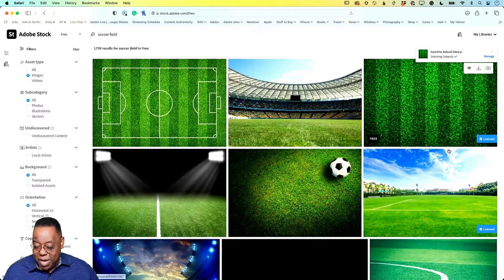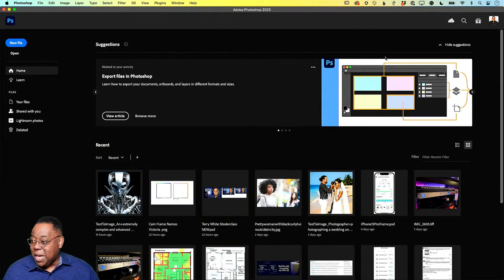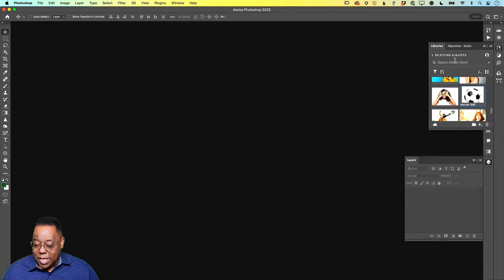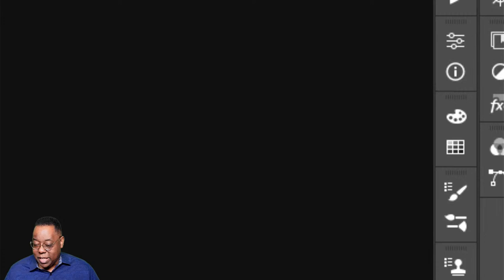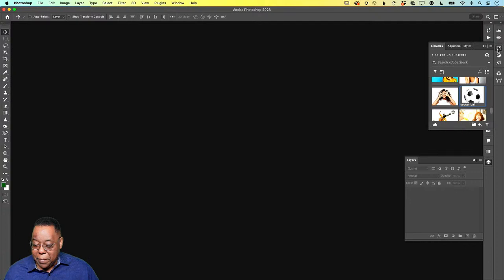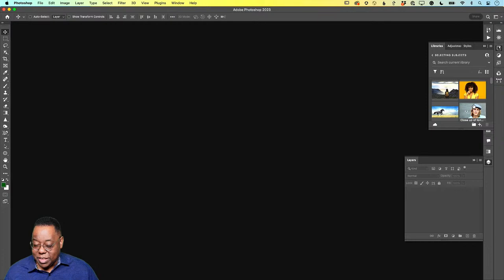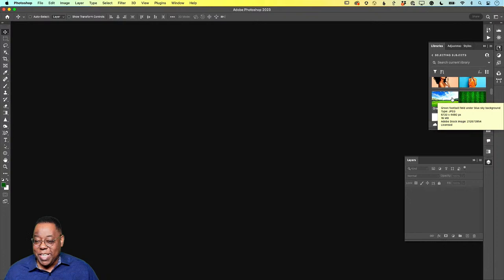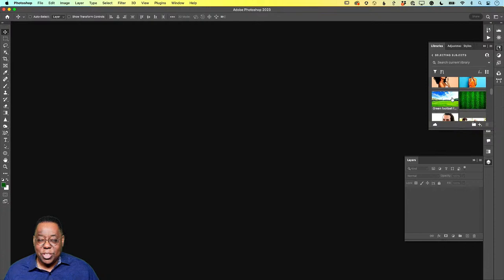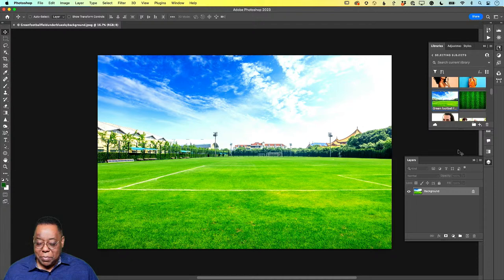Now that we grabbed those images, let's pop over to Photoshop and see where they are. In Photoshop, the library icon is in the upper right-hand corner — it looks like little bookmarks and is called Libraries. When I click on it and navigate to my 'Selecting Subjects' library, there are the two images I downloaded from Adobe Stock. I can also download them to my hard drive as a standalone image in my downloads folder. Let's open this one by double-clicking — same procedure as if you had an image already on your hard drive.